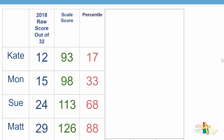Here's our sample students again, and you can see now we're starting to get a much fuller picture. Kate with a scale score of 93 achieved a percentile score of 17, which means she is achieving equal to or better than 17% of the population. Mon is working in the bottom third of the population. Sue is in the top third of the population. And Matt is almost in the top 10% of the population.